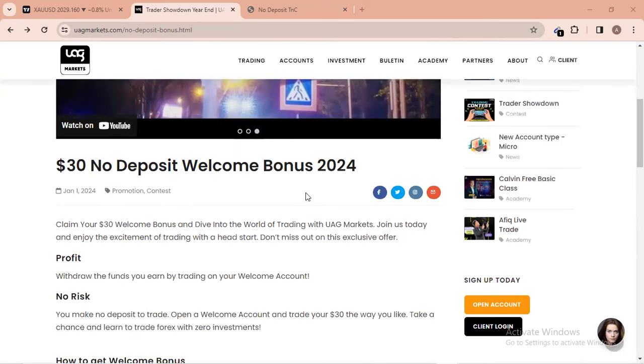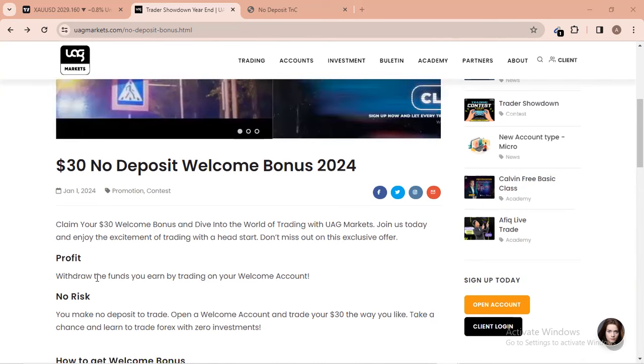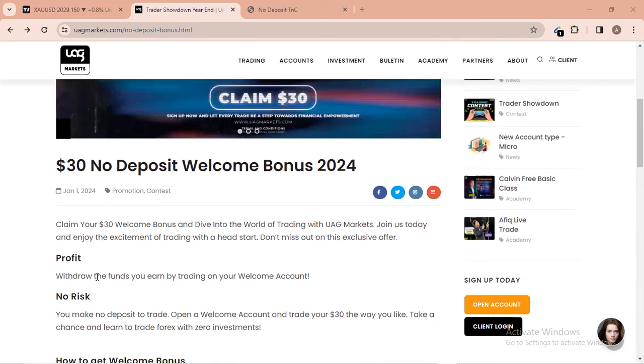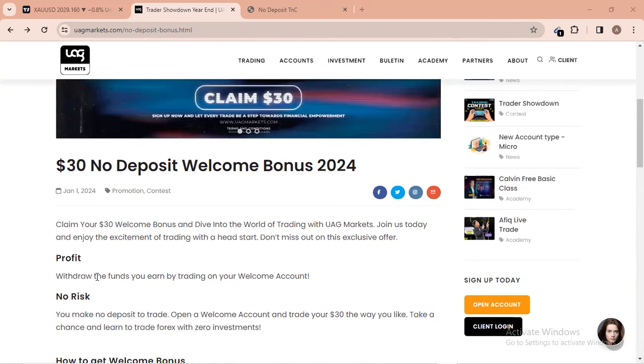Below here they are giving $30 no deposit bonus which is a welcome bonus of 2024. So the profit is only needed for withdrawal. I only talk about how to withdraw the profit.